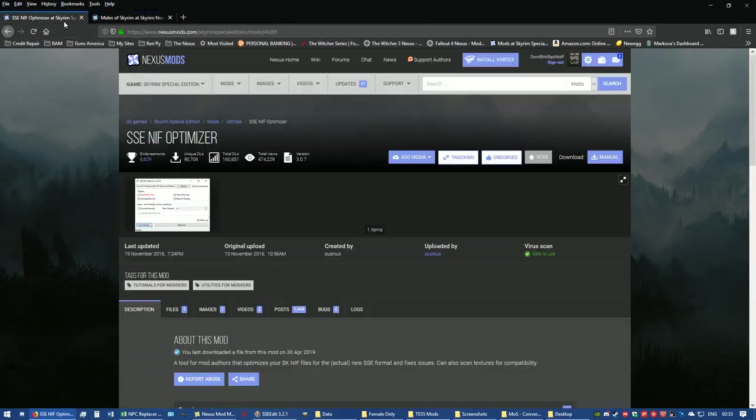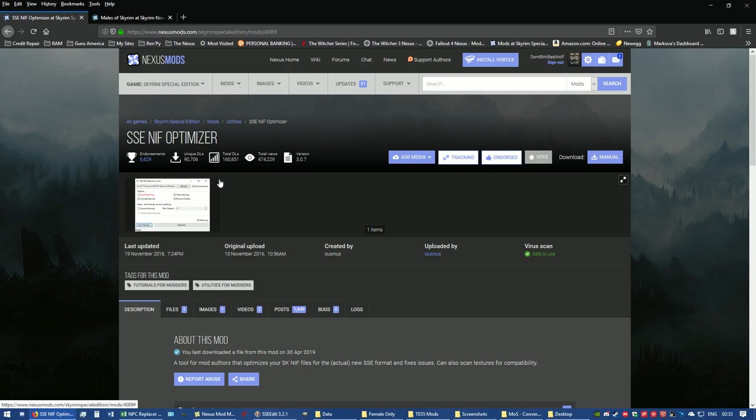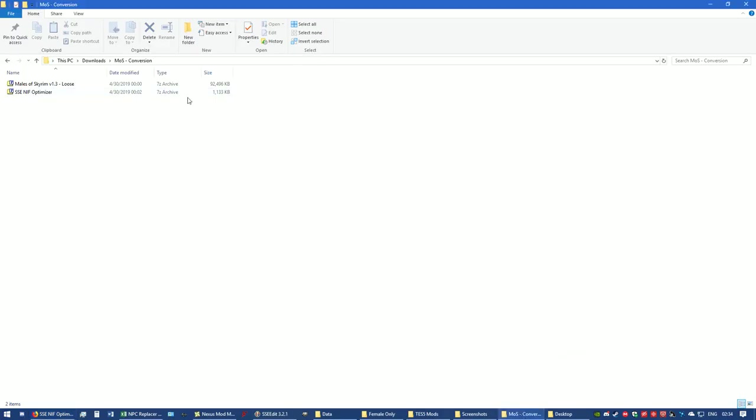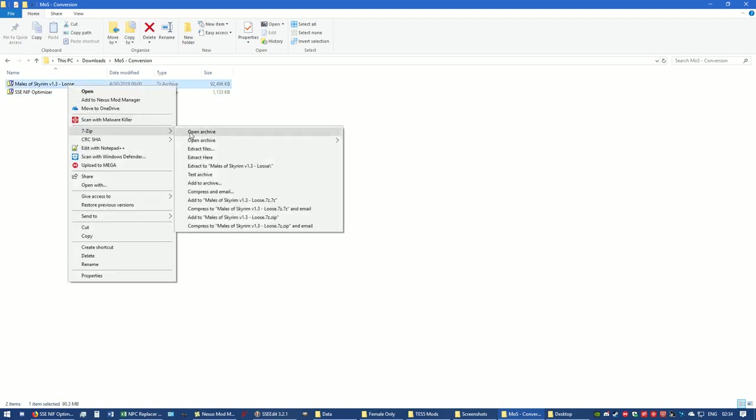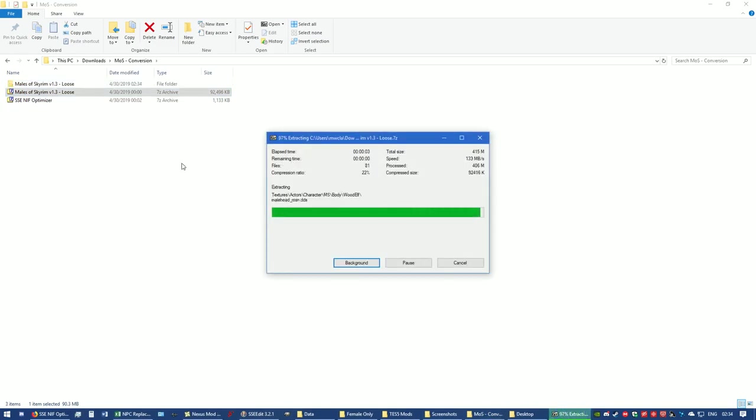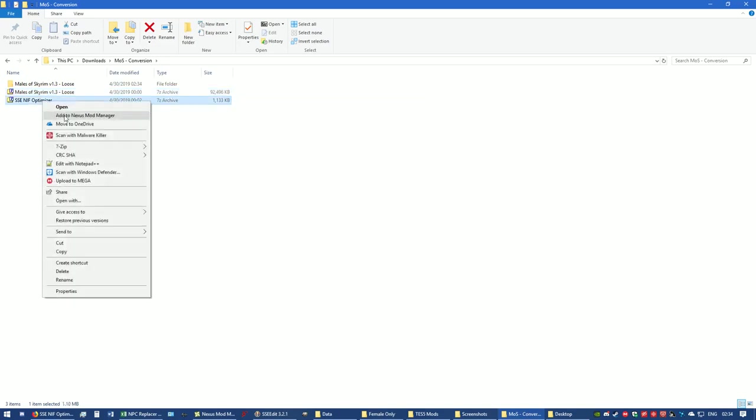Then you're going to go to the Special Edition mods for Nexus and you're going to get SSE NIF Optimizer. You're going to do the same thing - manually download it into a folder. I suggest you create a folder either on your desktop or in your downloads. I named mine MOS conversion. You can name it whatever you want. Once you have those two downloaded, you're going to unpack them with whatever utility you have. I have 7-Zip. I also have WinRAR, but Nexus Mod Manager has been having some issues with WinRAR, so I got rid of it.